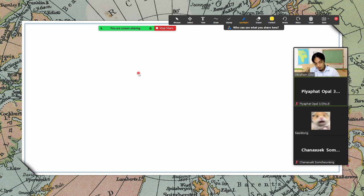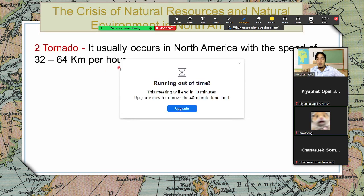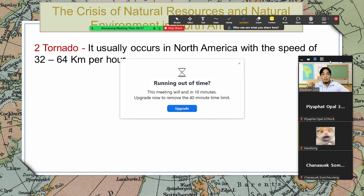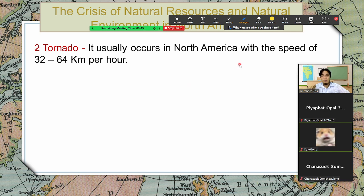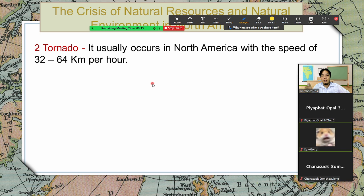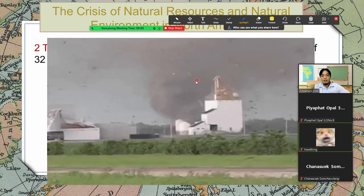Besides hurricane, we have tornado. Tornado usually occurs in North America with a speed of 32 to 64 kilometers per hour — much faster and stronger than a hurricane, but the affected area is not as big. A tornado usually does not stay long in an area unlike a hurricane, so while it can destroy things faster, it only stays for a short time.